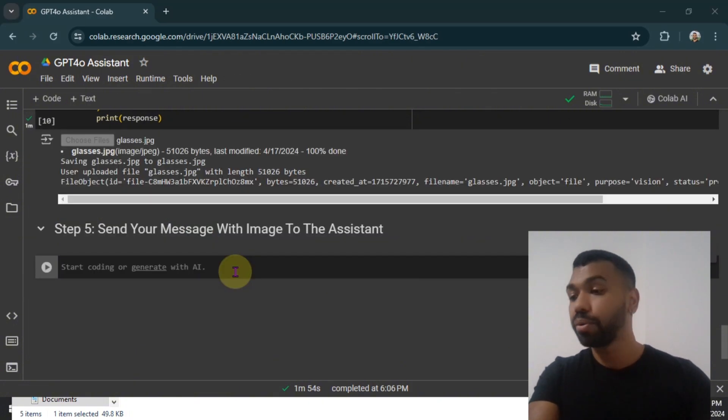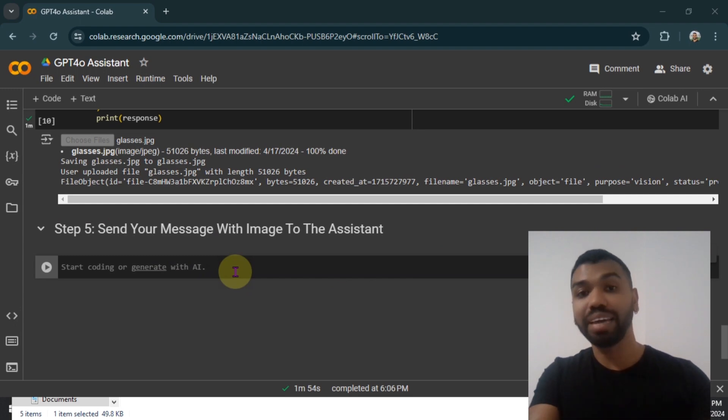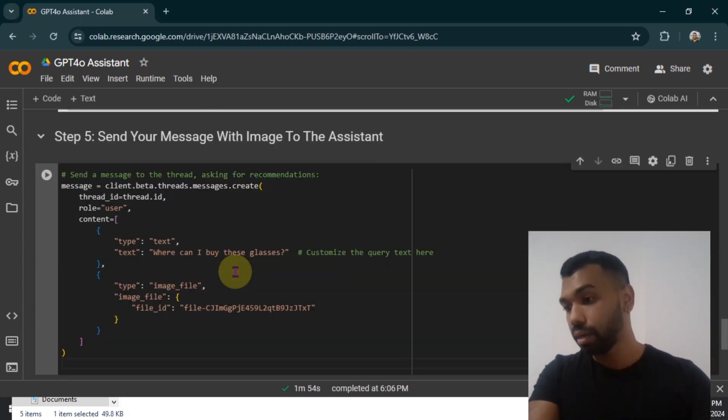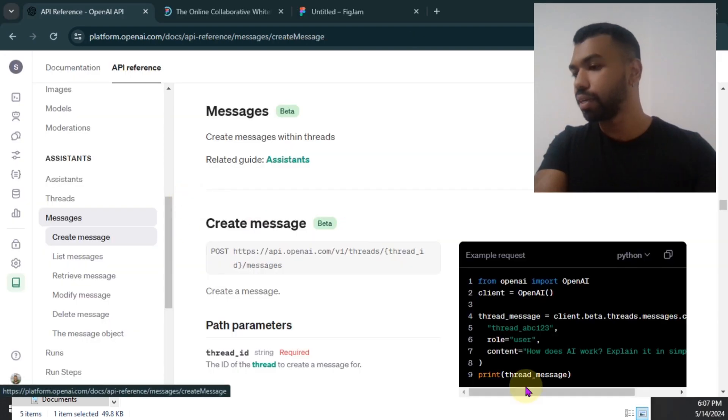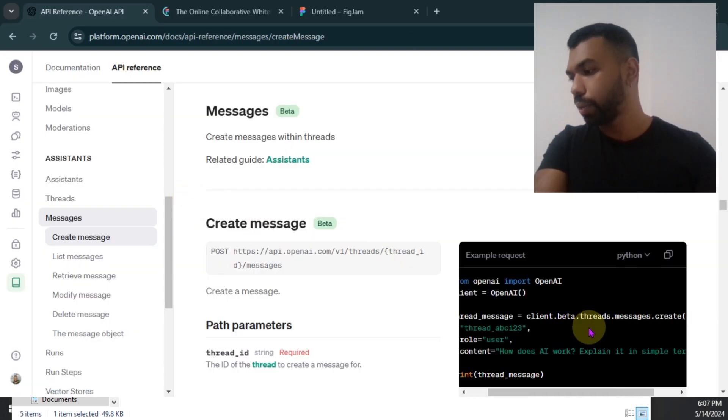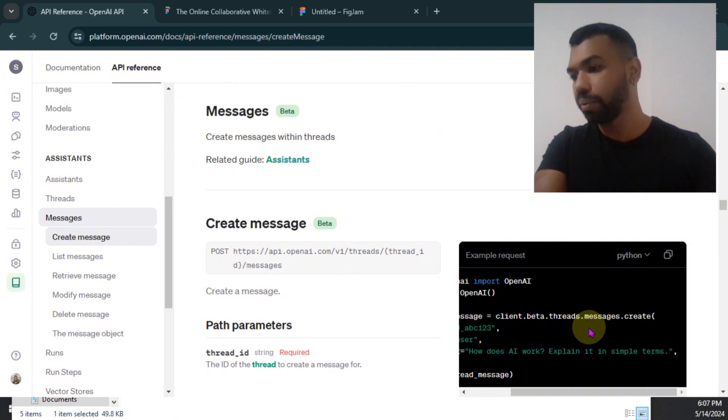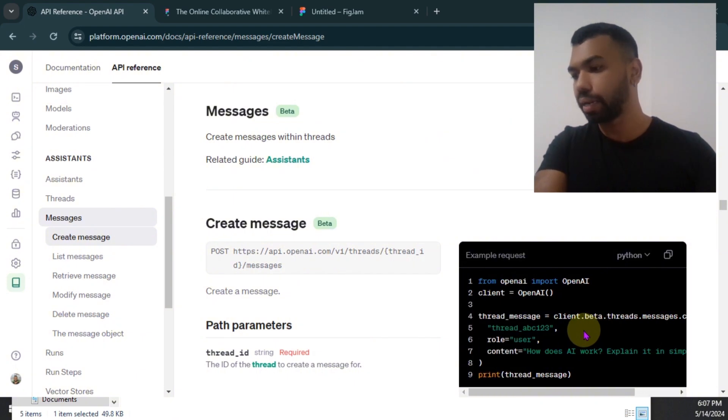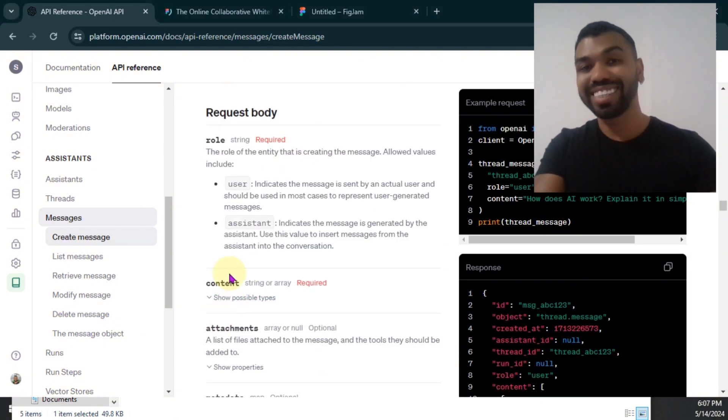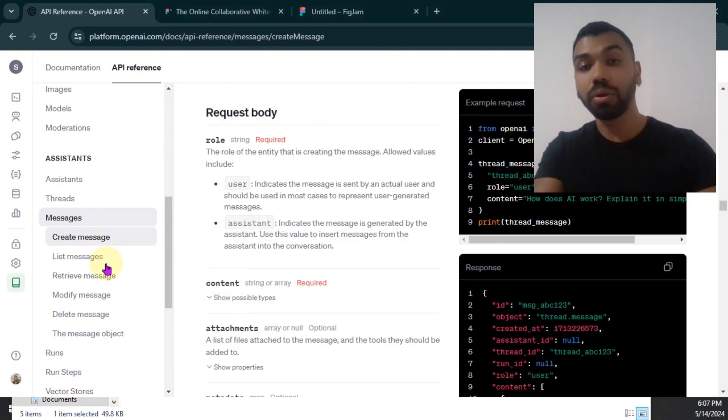Step five, we're going to send our message with the image to the assistant. So we're going to use the threads.message create function to create that message. And then under the content section, we're going to send off not just the text, but also the image.